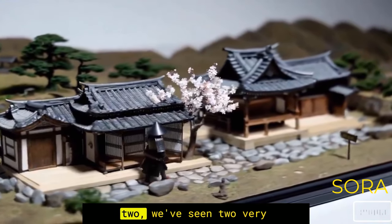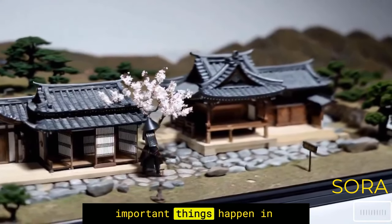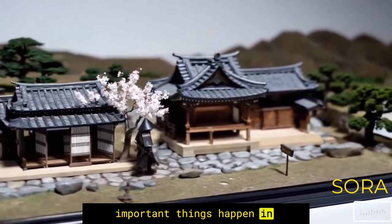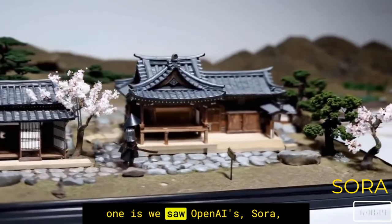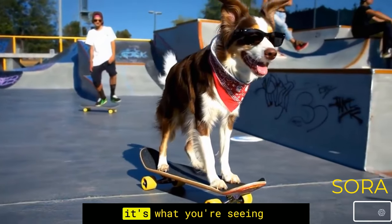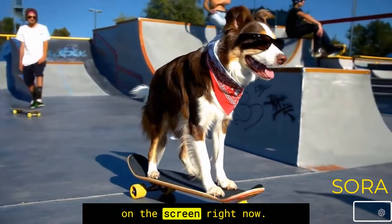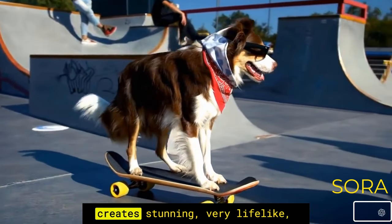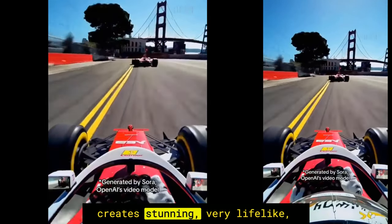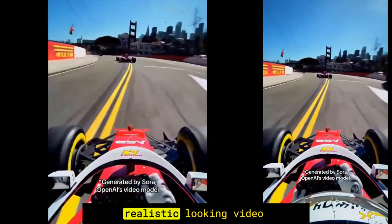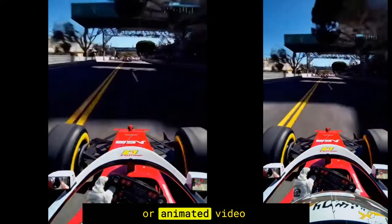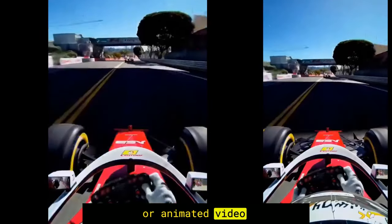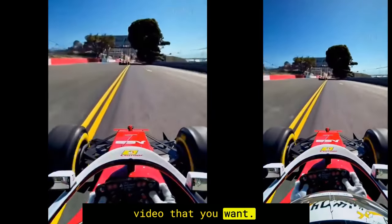So, in the last week or two, we've seen two very important things happen in AI world. One is we saw OpenAI's Sora. It's what you're seeing on the screen right now. You type in a prompt and it creates stunning, very lifelike, realistic-looking video, or animated video, or whatever style of video that you want.